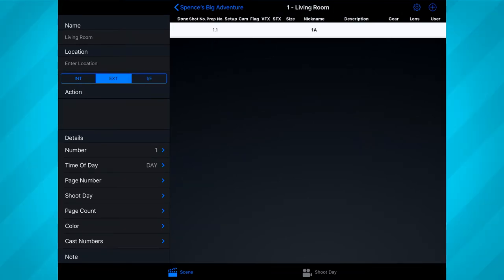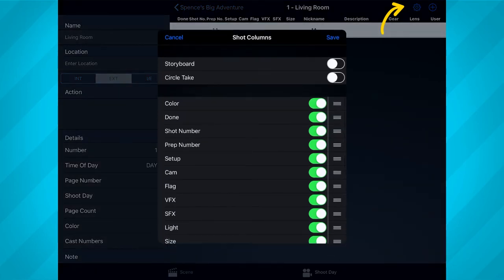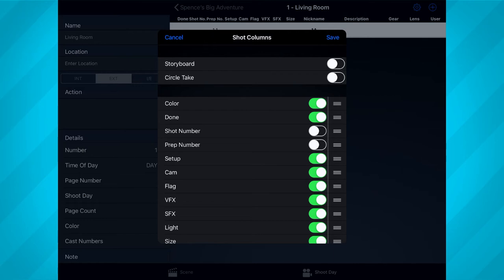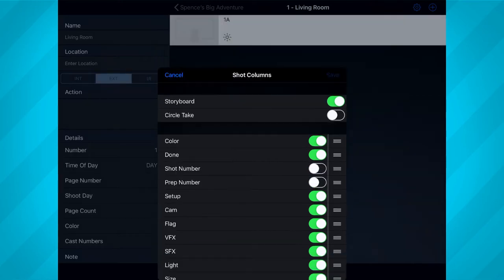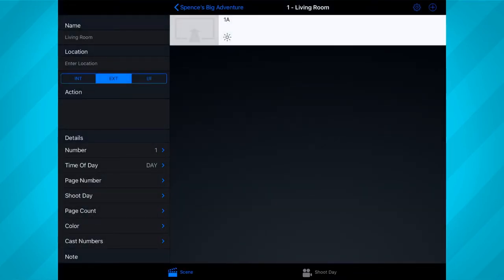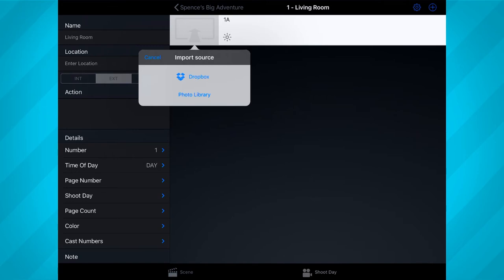You'll notice Shotlister automatically assigns a shot name and prep number. Because I prefer to use the nickname field for my shot name, I like to turn these features off to prevent confusion. To do this, tap on the settings icon in the top right corner and toggle off shot number and prep number. From here, you can also toggle on or off any of the various info settings you please. If you have the pro subscription, you can toggle on storyboards, which enables you to import storyboard pictures for each shot — I find it super helpful to see the visuals. Tap save when done. To add a storyboard, just tap the storyboard field and Shotlister allows you to import images from either Dropbox or your phone library.